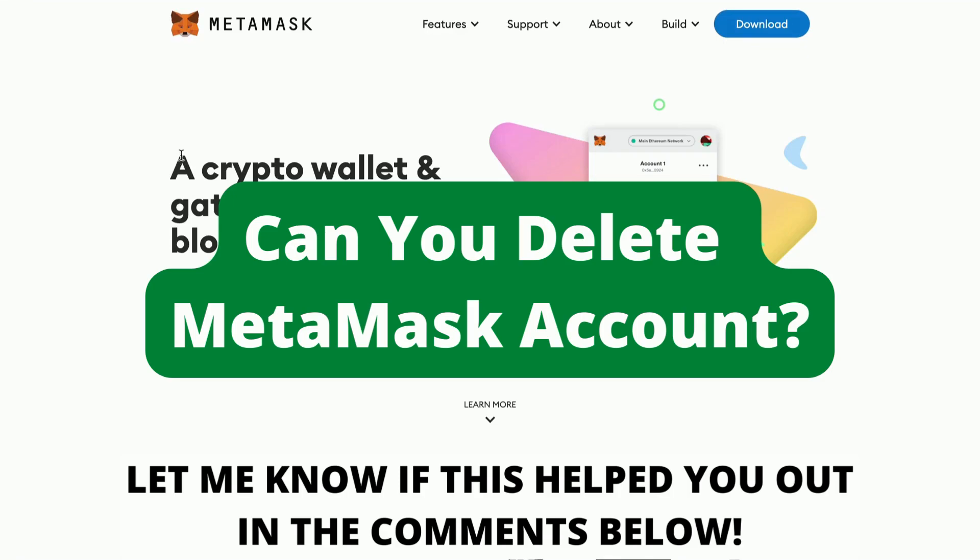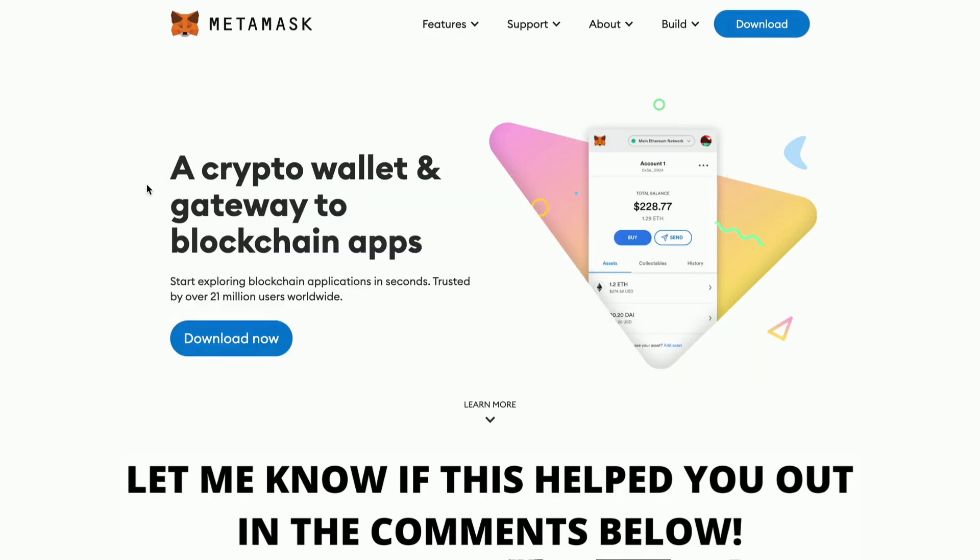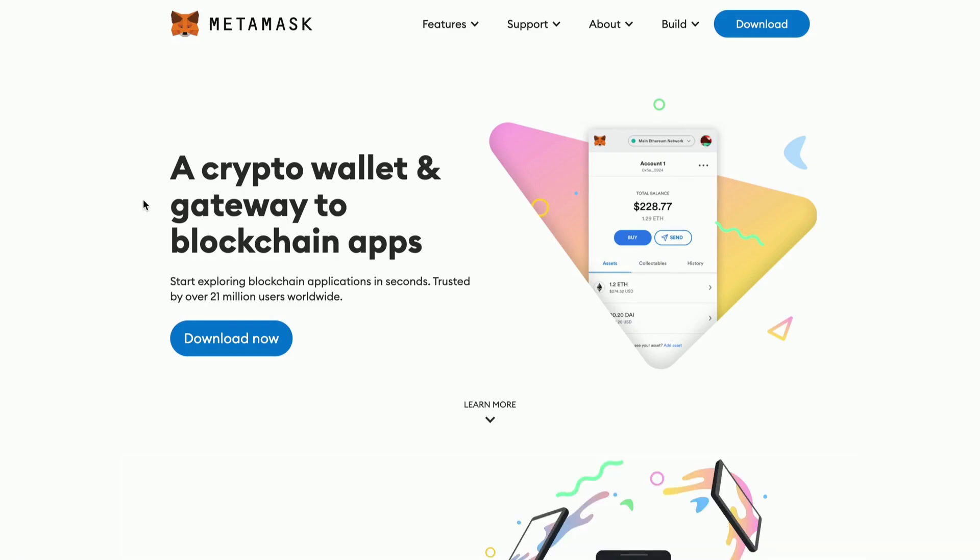Can you delete MetaMask account? Hello everybody and welcome to this video where I'm going to show you the number one secret way on how you can easily delete your MetaMask account. It is extremely important that you watch this video until the very end so that you don't make any mistakes. I will not waste any of your time so we're going to go straight into the tutorial.